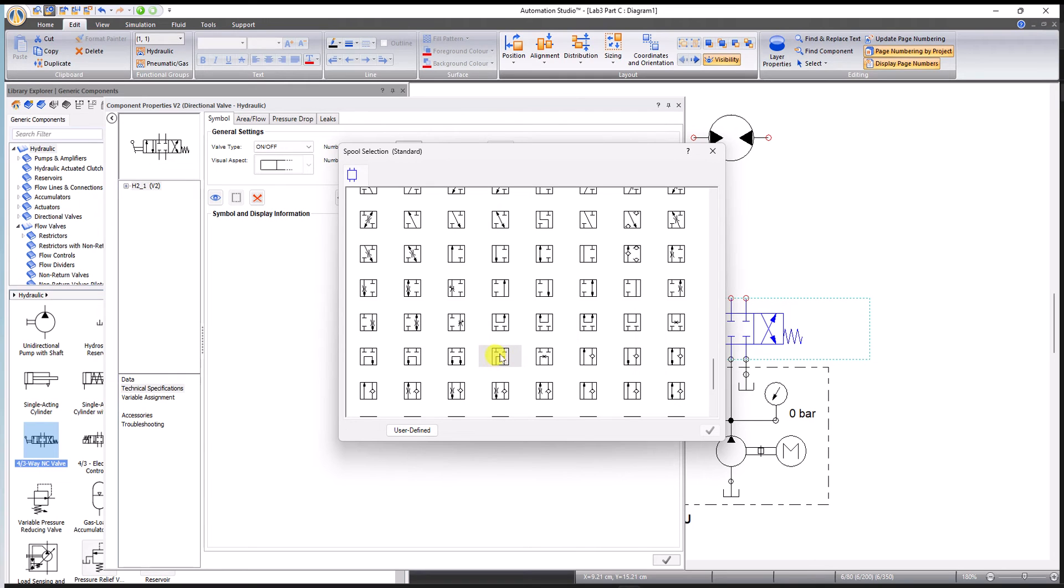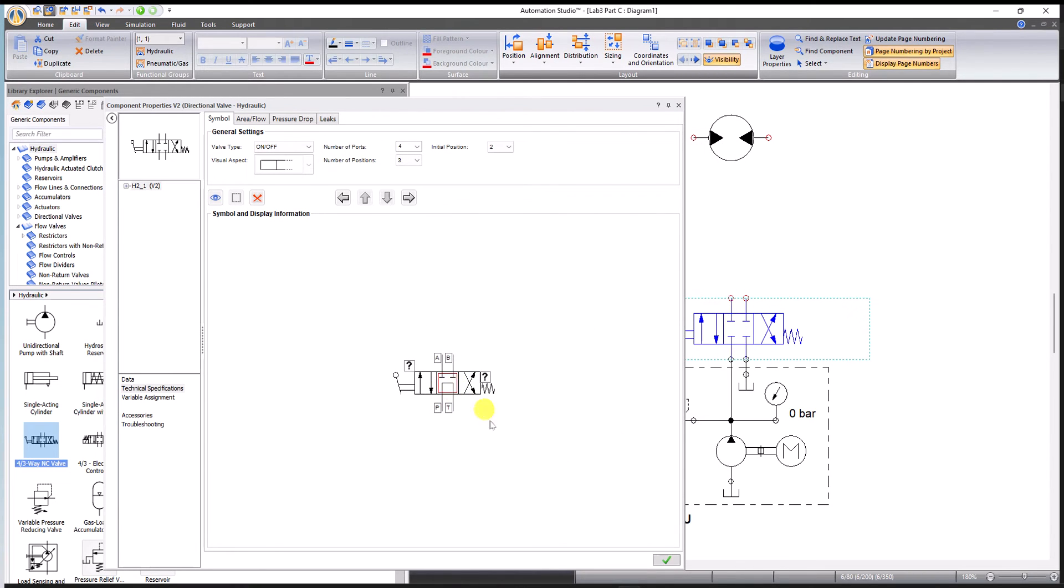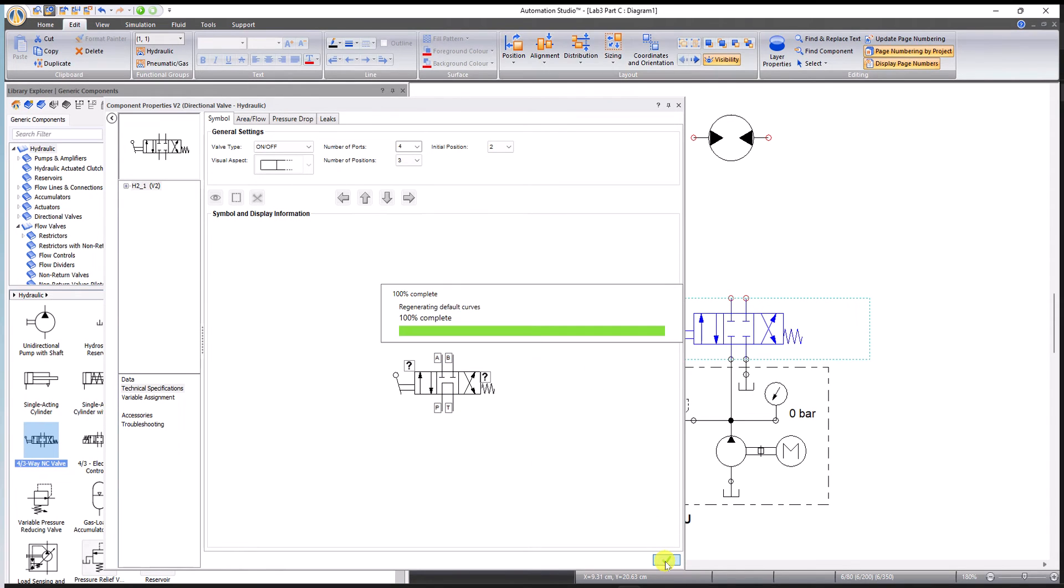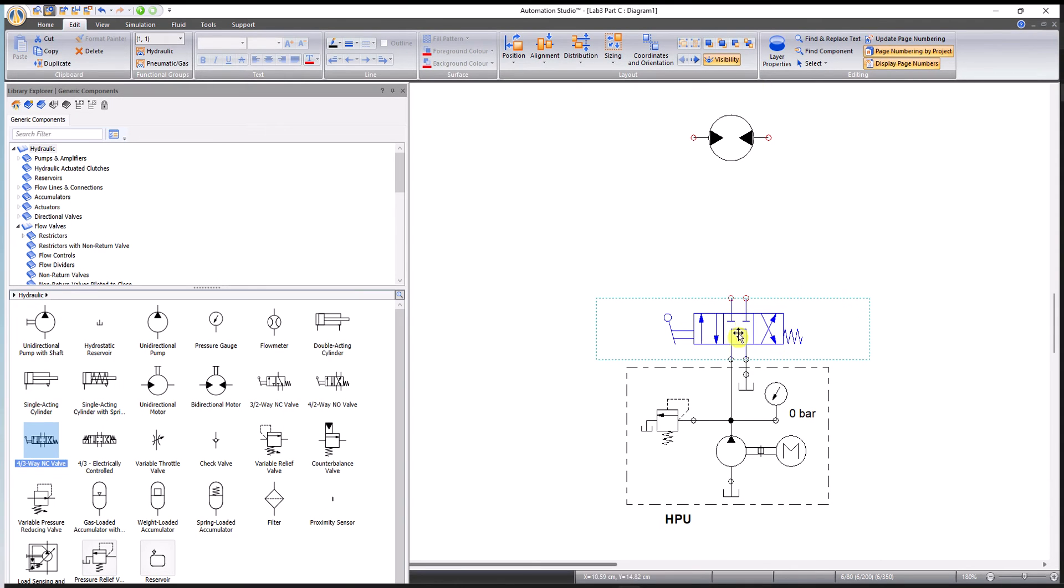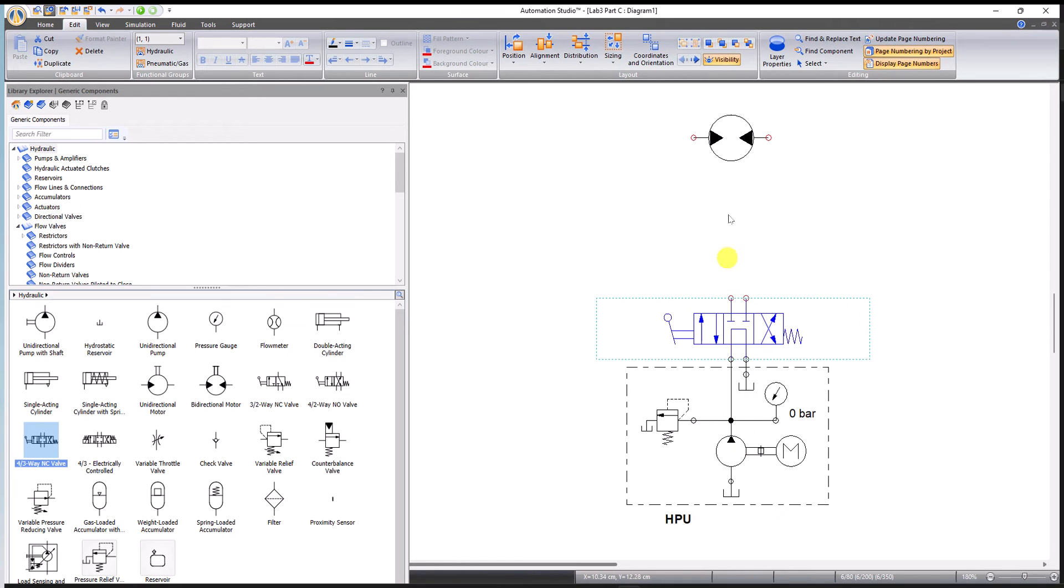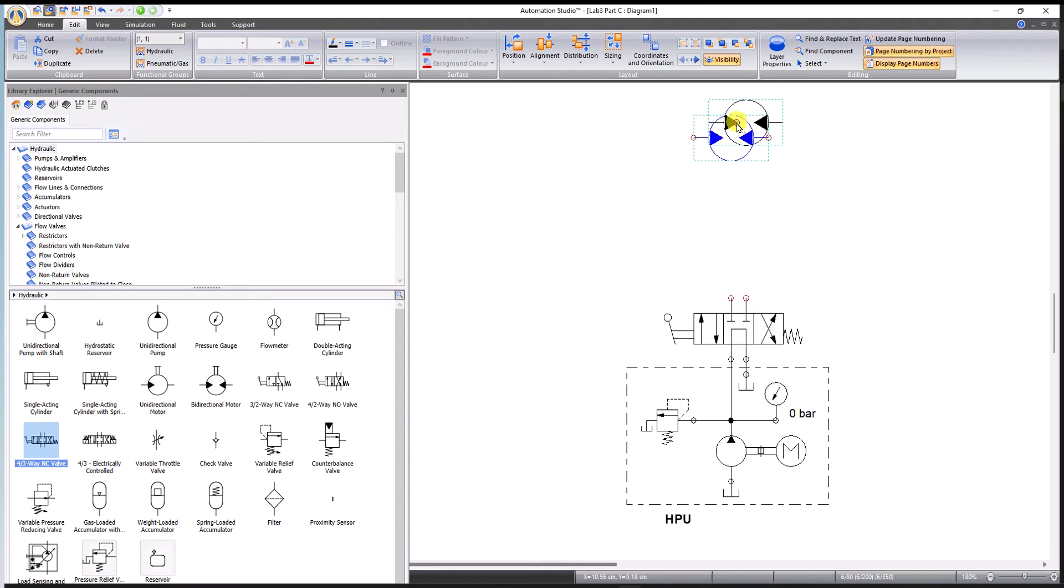The tandem configuration is down there somewhere. I'll scroll down a little bit. Here, this is the tandem where the P and T are internally connected. Select that, hit apply, and it changes to the tandem center. Now it's changed. So we have now a manual lever, motor operated 4 by 3 DCV with a tandem center.